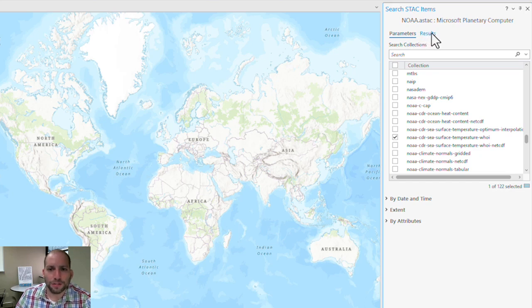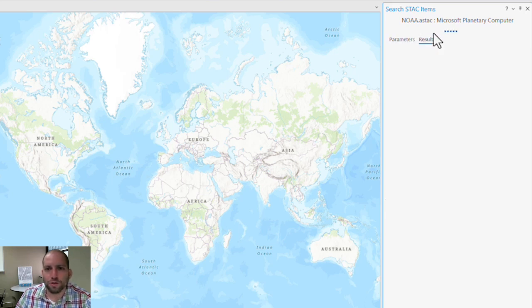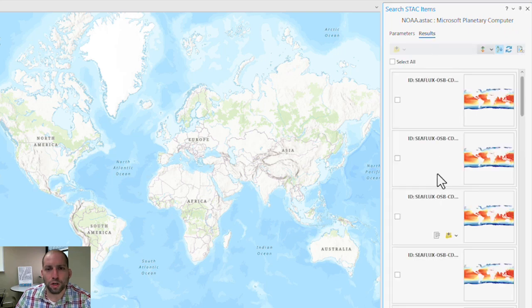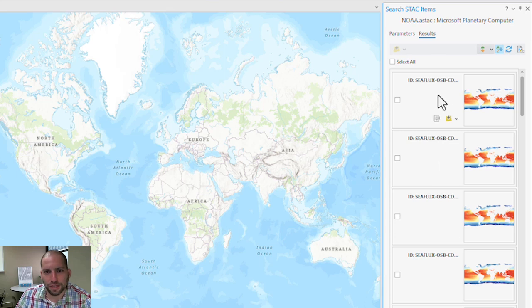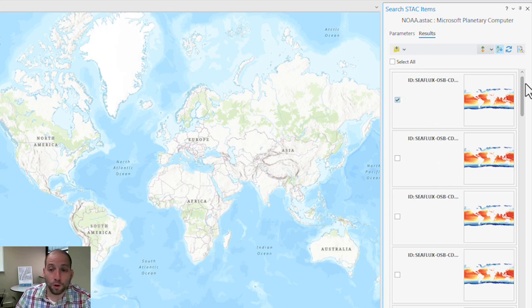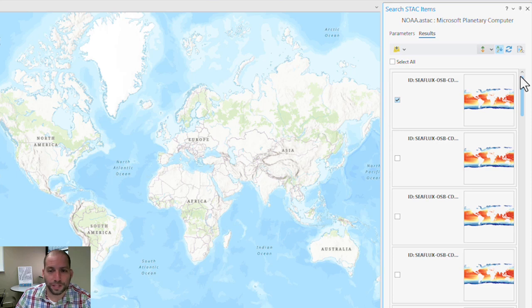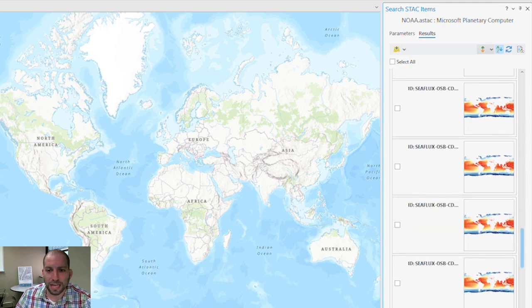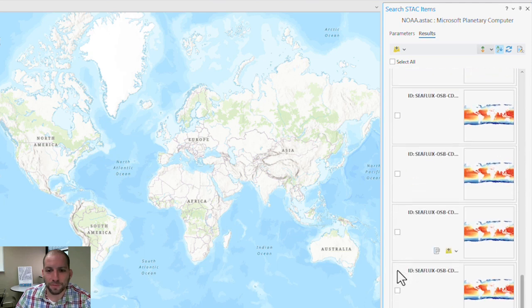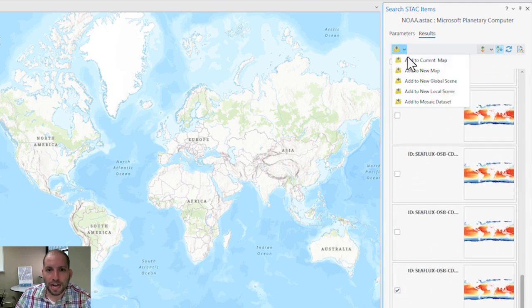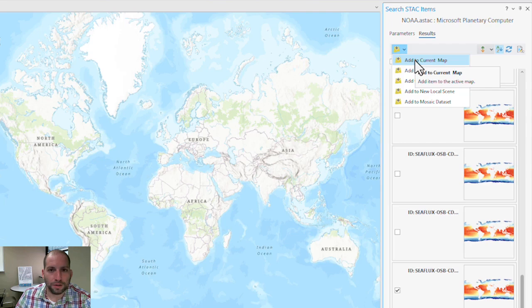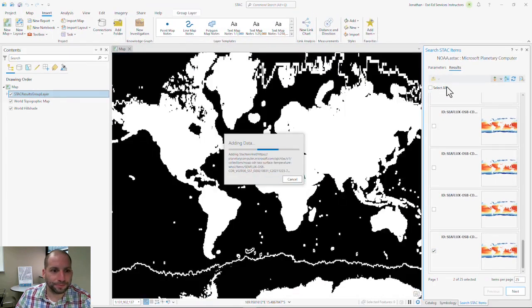So I'm going to click on results, and when I click on results, it's going to do a query within the spatial temporal asset catalog of all of the information that meets my criteria. Since I'm only interested in the data and no regional or temporal extent, it's just going to give me everything there. I'm going to select two images here and then add them to my current map.